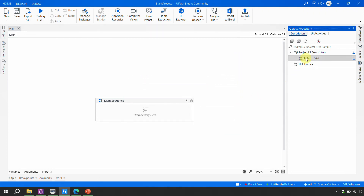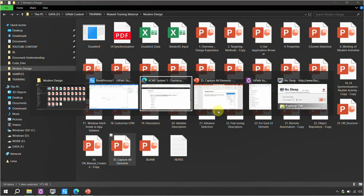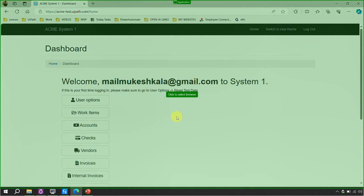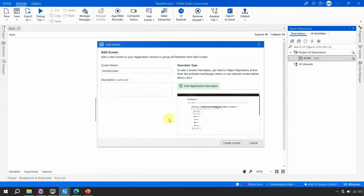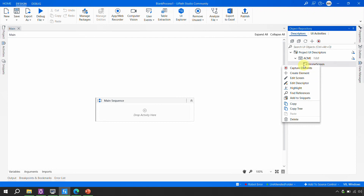The application is created. Now I'm going to add a screen. I'll call this the 'home screen' and click Indicate, then point it to the home screen. It will record the descriptor for the home screen and I can simply click Create Screen. This is the manual way of creating it. As we saw in the last video, you can also edit the descriptor — all of that is available here.